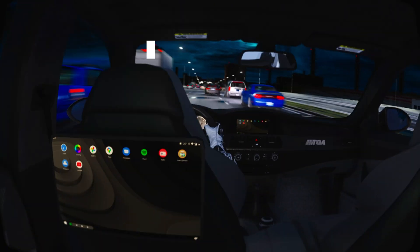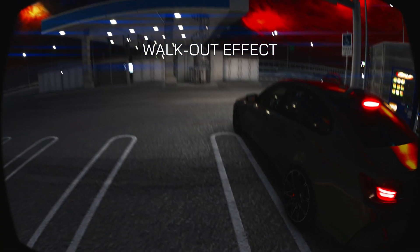Yo what's good TGA family. I'm gonna really quick show you guys how I make these kind of realistic replays and I'm also gonna show you how to do the walkout effect.